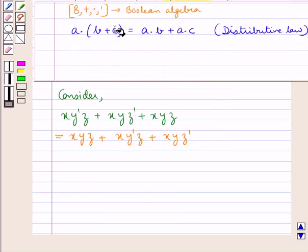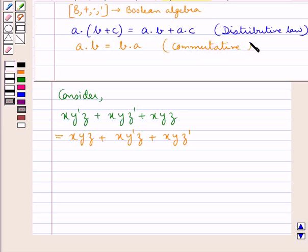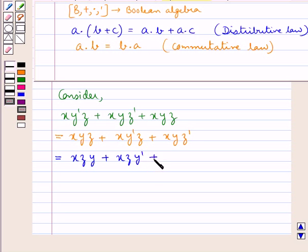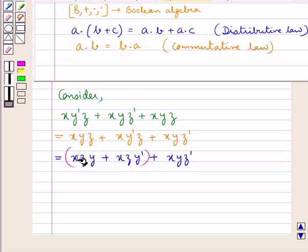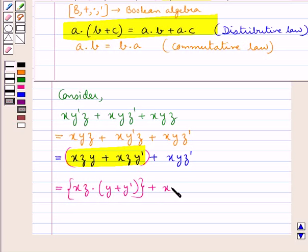For Boolean algebra, we have the distributive law: A·(B + C) = A·B + A·C. We also know that the product operation is commutative, that is A·B = B·A. Using the commutative law, we rewrite as X·Z·Y + X·Z·Y' + X·Y·Z'. Now applying the distributive law, we get X·Z·(Y + Y') + X·Y·Z'.